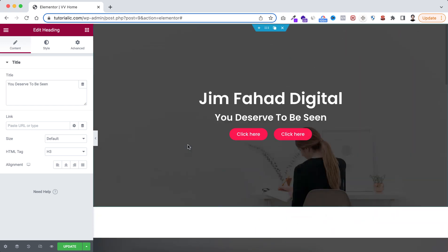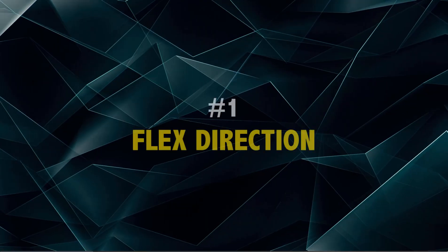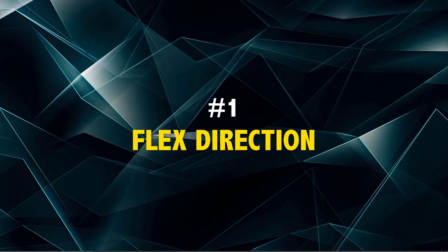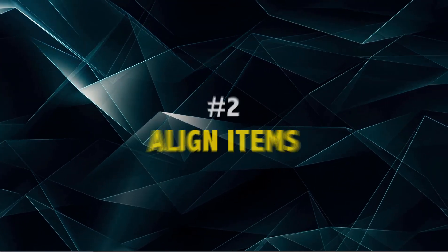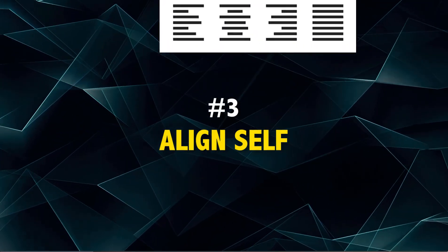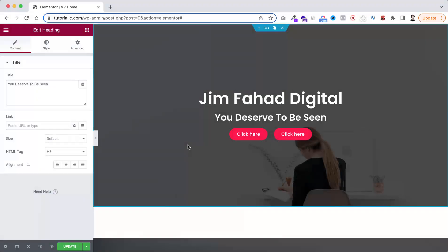My goal with this tutorial is not only to solve this problem, but by solving it I want to make you understand the three core features of the Elementor container: first, flex direction; then align items; and thirdly, the align self option. I know these are a bit confusing, but trust me after watching this tutorial these terms will be super easy. I believe it's always best to learn with real examples.